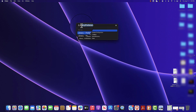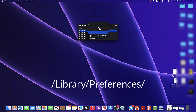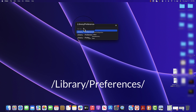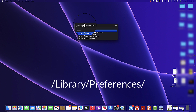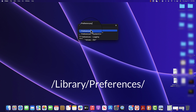We want to go inside of the Library. On your end you probably won't see anything there, so all you gotta do is just type this path: a forward slash, then capital L, then Library, close with a forward slash, then Preferences — make sure the P is capital — then close with a forward slash again.